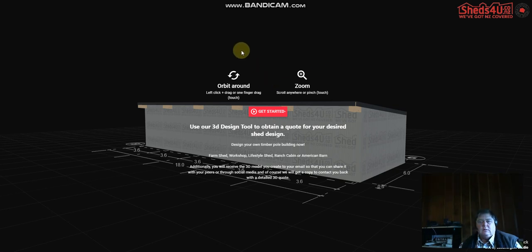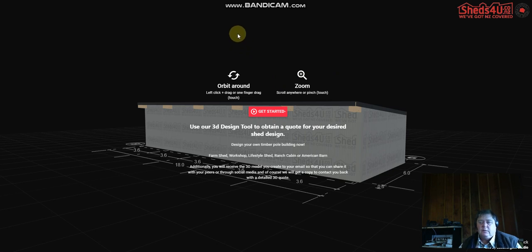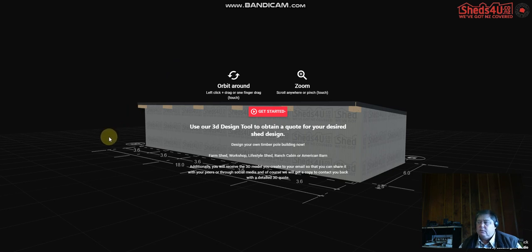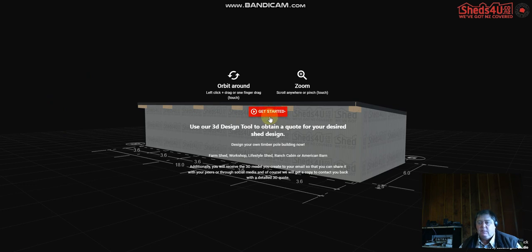Hi guys, this is a tutorial on how to use the 3D design tool on the Sheds4U website. I'll try and keep it short because it does take a little while and using the screen recorder does slow the tool down a bit as well. Anyway, firstly we click the get started button.